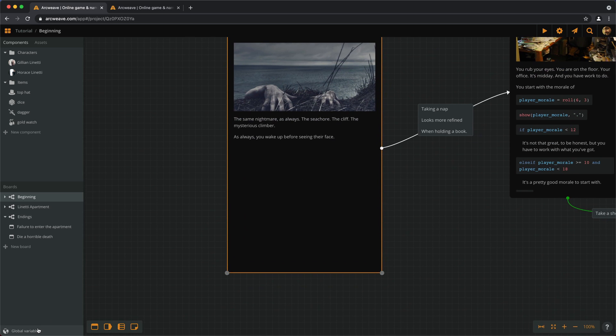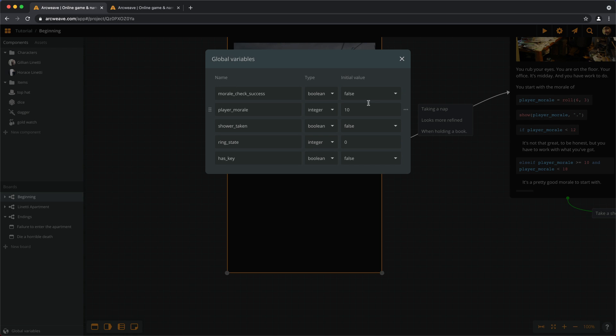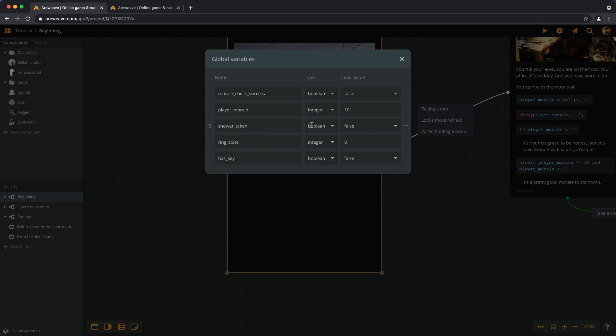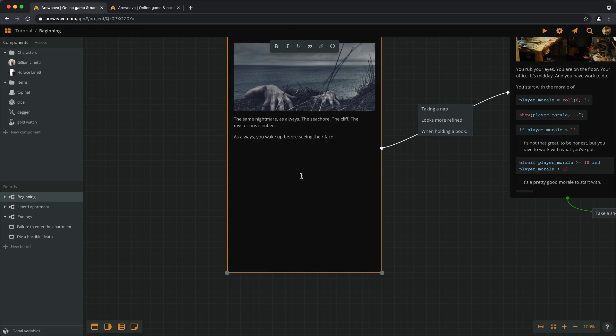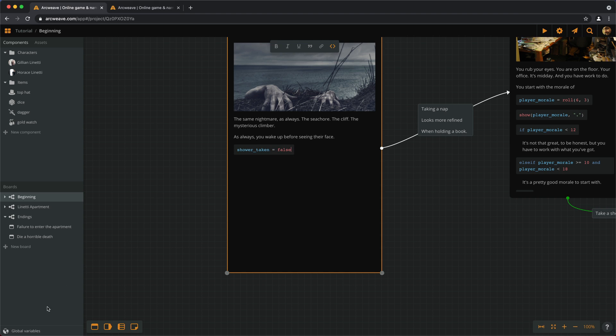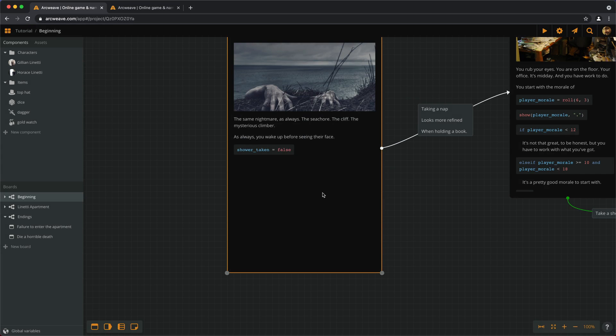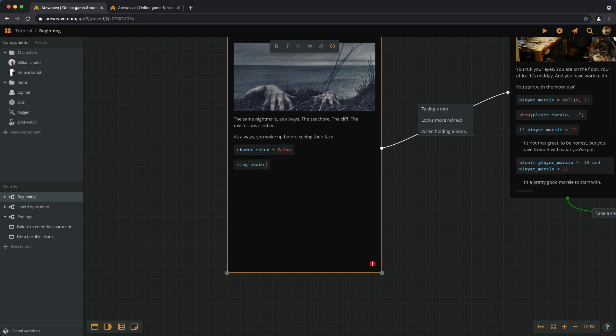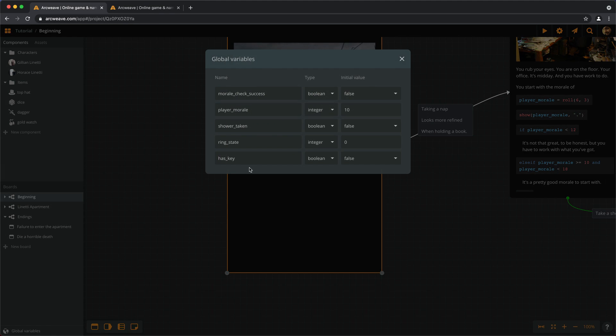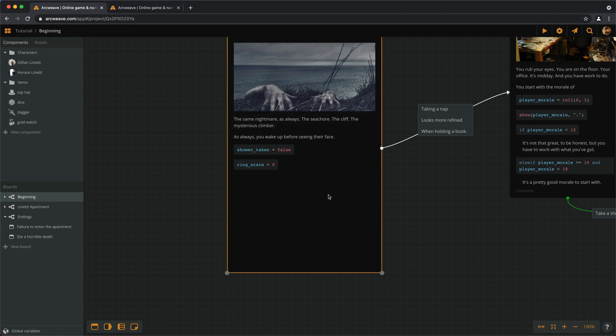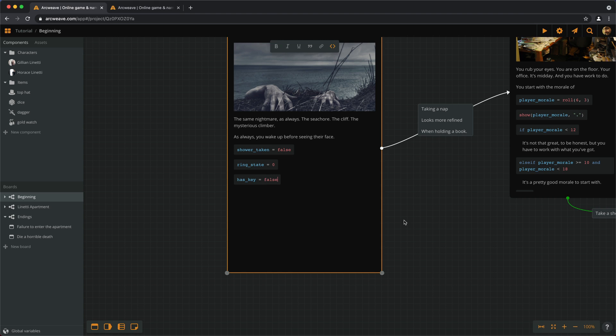So, what we can do is go to the start and reset all the variables here. We have morale check success, player morale. Basically, player morale will be calculated later. So, we don't care. Morale check success will be defined later. So, we still don't care. Shower taken false. Let's put this. This is one thing we need to reset. Ring state zero is the other thing we need to reset. So, ring state becomes zero. And hasKey becomes false.